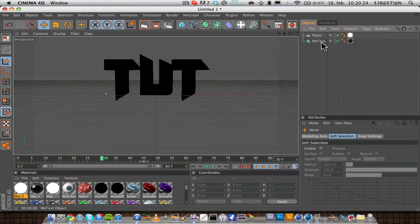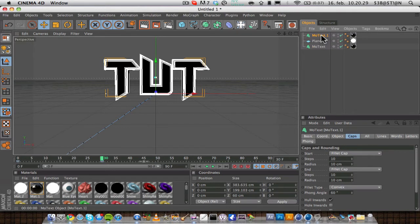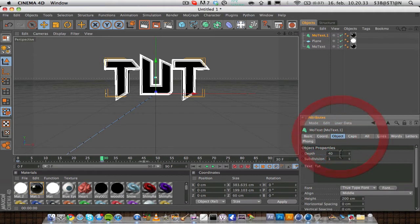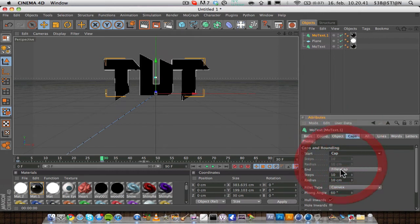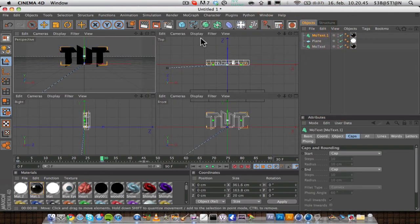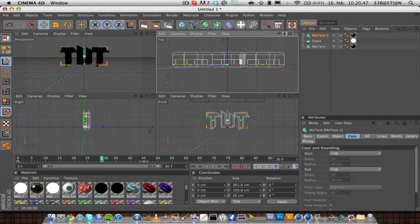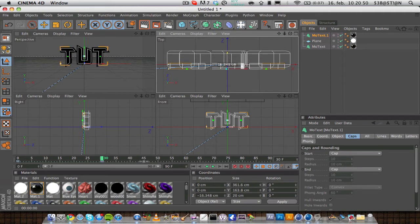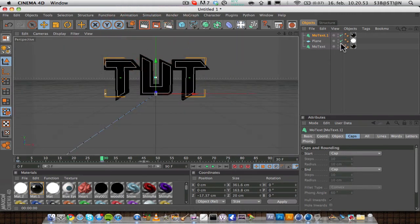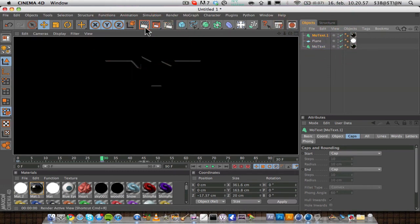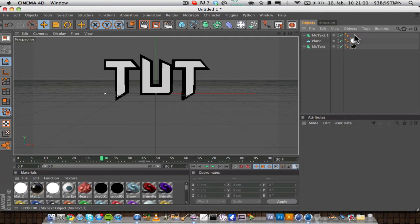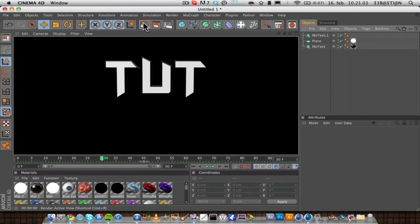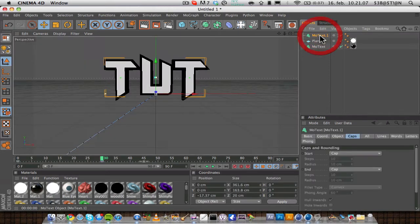So we're going to duplicate the mode text, command or control C and command or control V to paste. We're going to make this depth 20, and on the caps just going to add a cap. Go to the top view and zoom a little in, and then drag the text forward so you can see it. Let's see what we have now. So you want to delete the black material, and as you can see now, you have a nice black outline and the text in the middle.